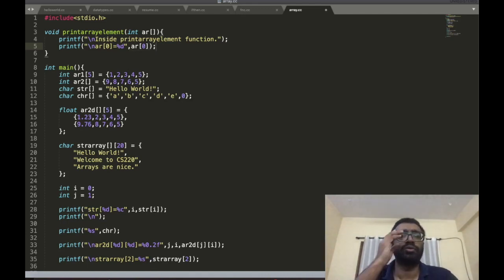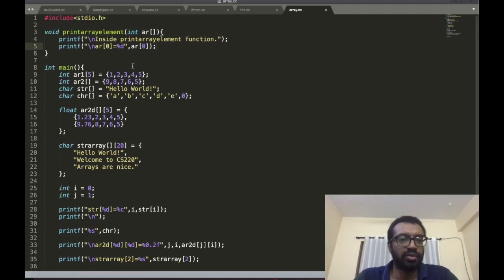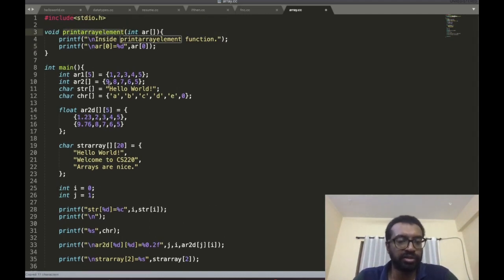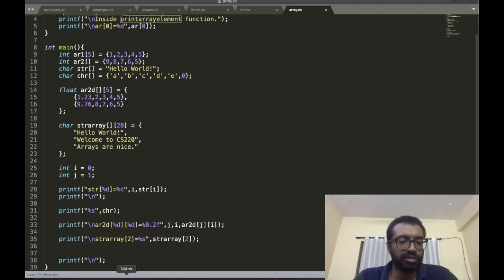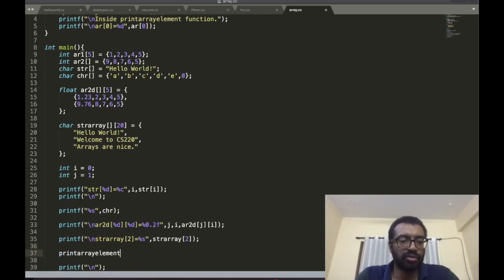I'm going to print the 0th element of the array. Now I need to call this function from the main program. I'm going to pass array2.